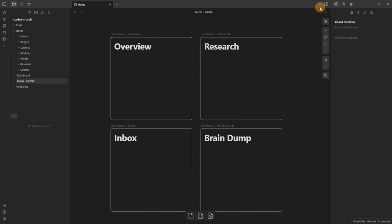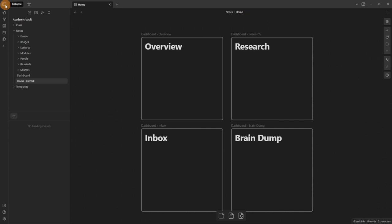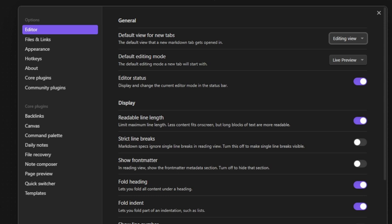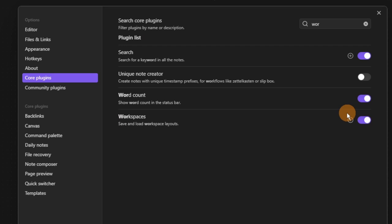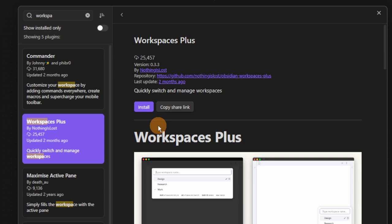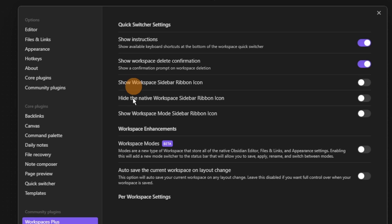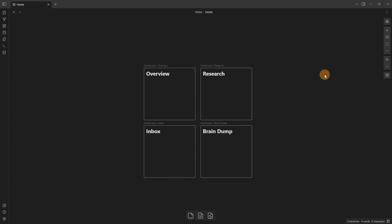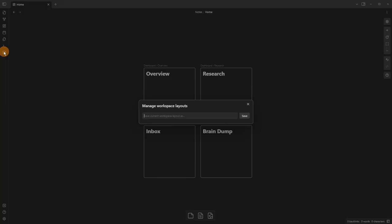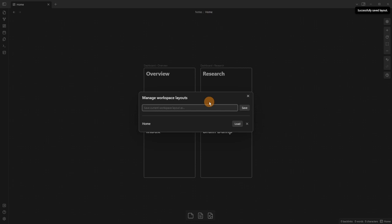This canvas is going to serve as a dashboard — a home space where everything lives. I'll hide the two sidebars, zoom out a little bit, and save this as an Obsidian workspace. I'll go to core plugins, activate the workspaces core plugin, then open up community plugins and install 'Workspaces Plus'. I want to save this canvas as a home workspace using the button in the ribbon.